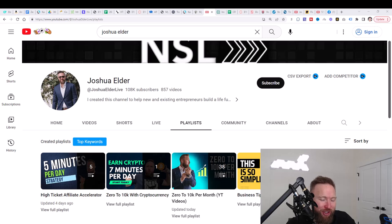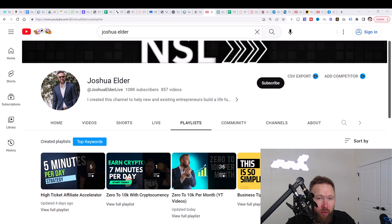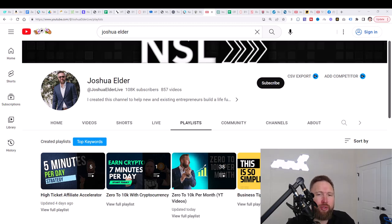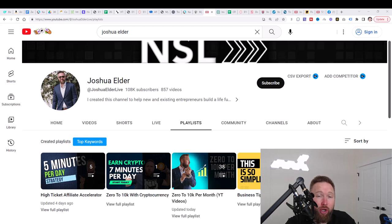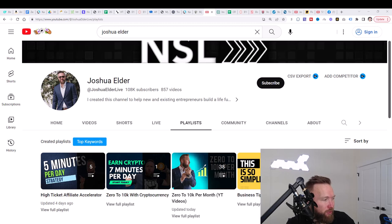So how would you guys like to learn exactly how to make six figures in 90 days or less? I'm going to show you in this brand new series exactly how to do just that. I'm going to go ahead and go over some things that I didn't go over in my initial series, which is the zero to 10K per month video series.